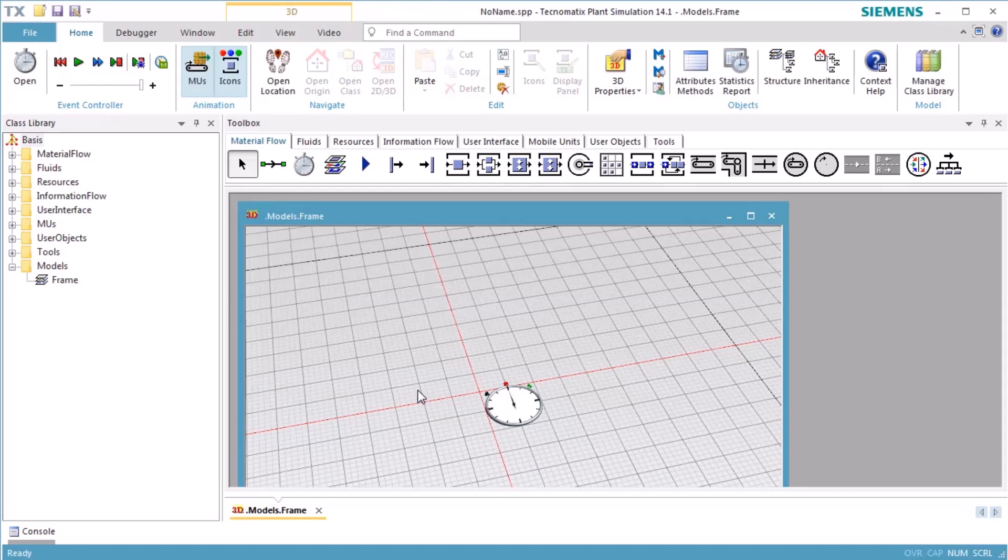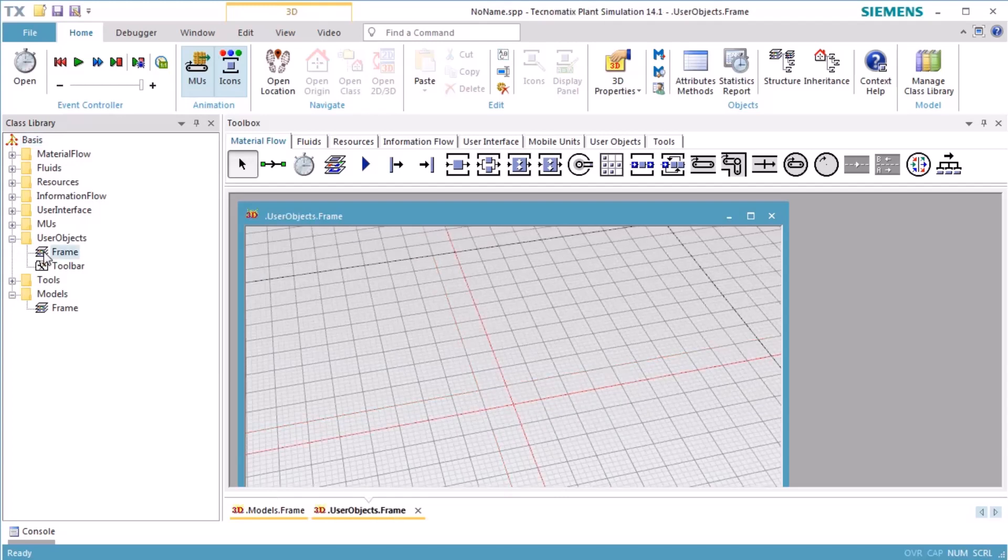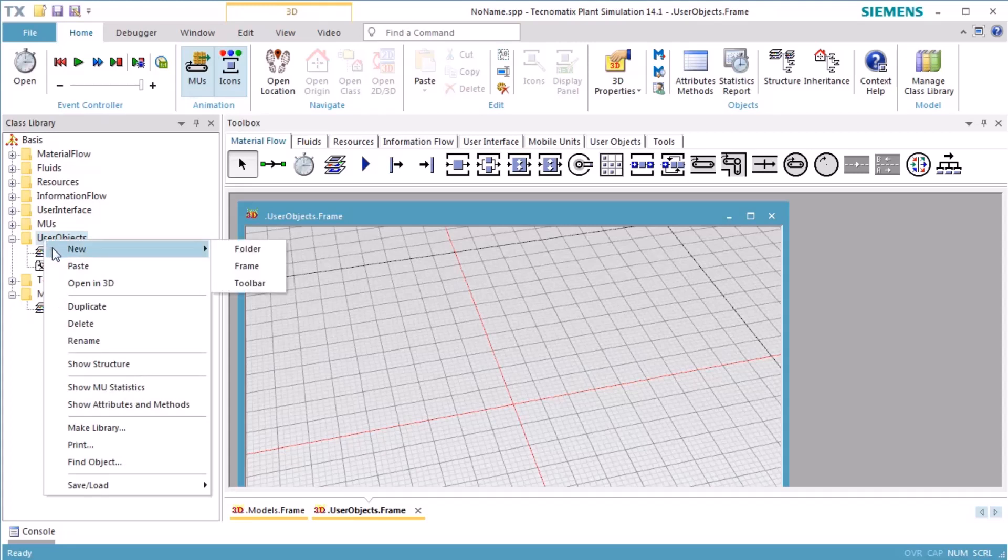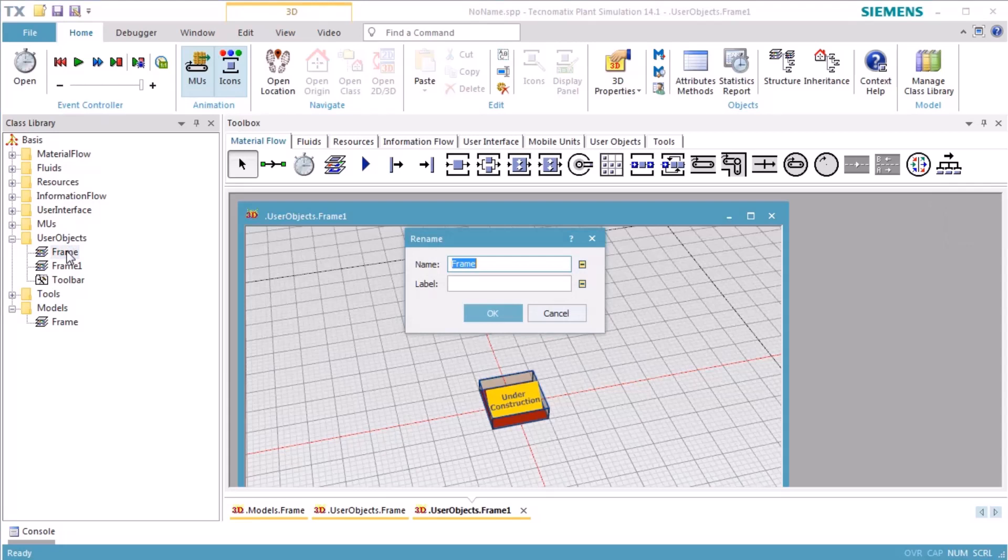In a first step, we create our own processing station. To do so, we open the folder User Objects and double-click the frame which already is in the folder. If you want to create a new frame, open the context menu of the folder and select New and then Frame. We rename the frame to MyStation.